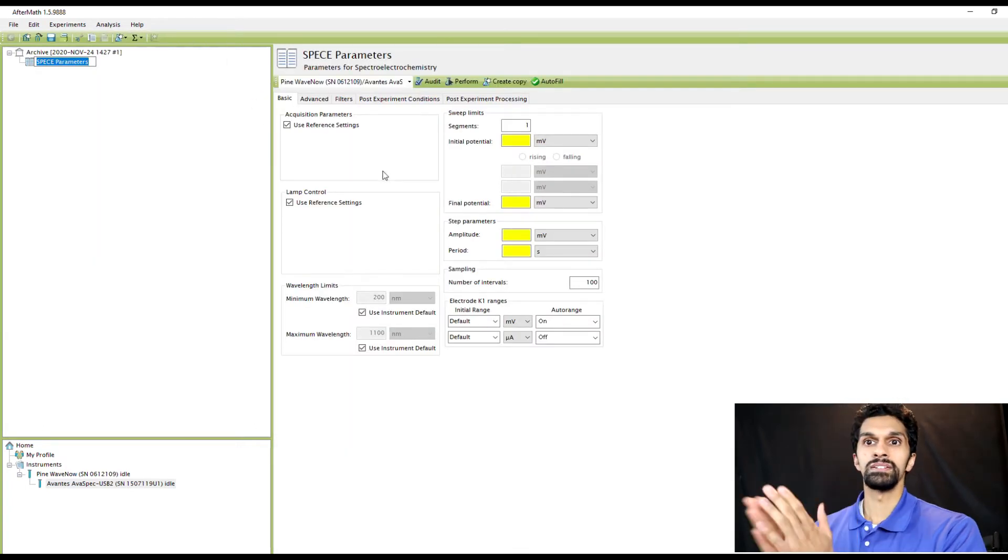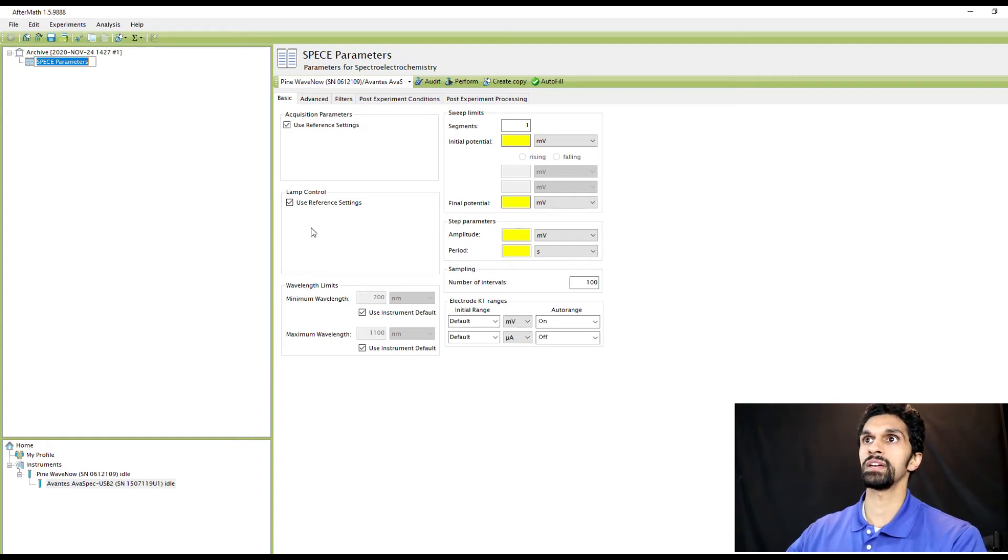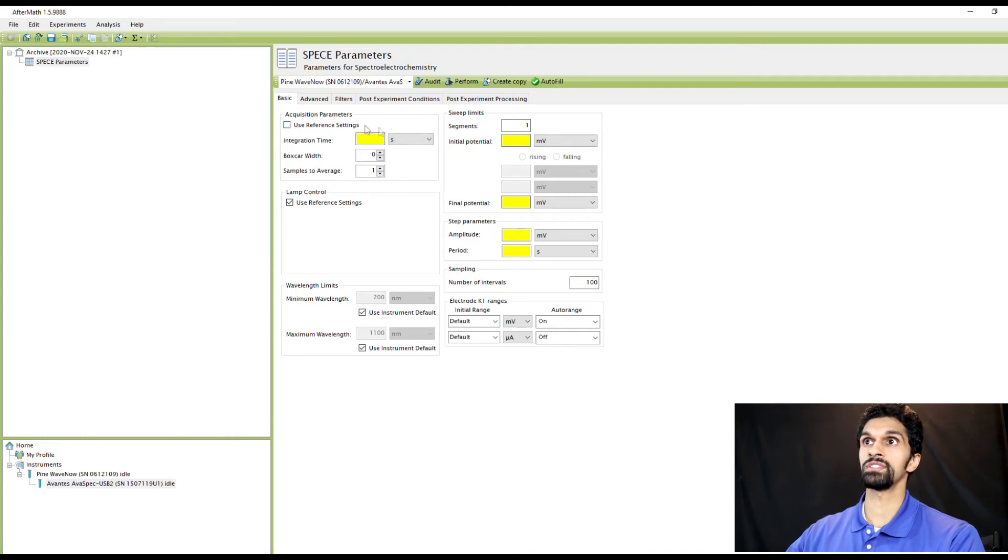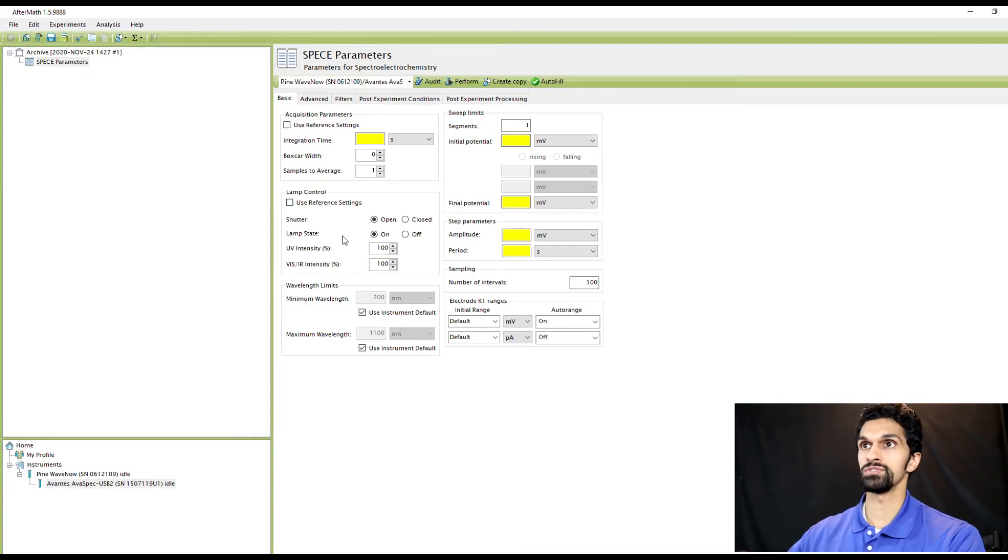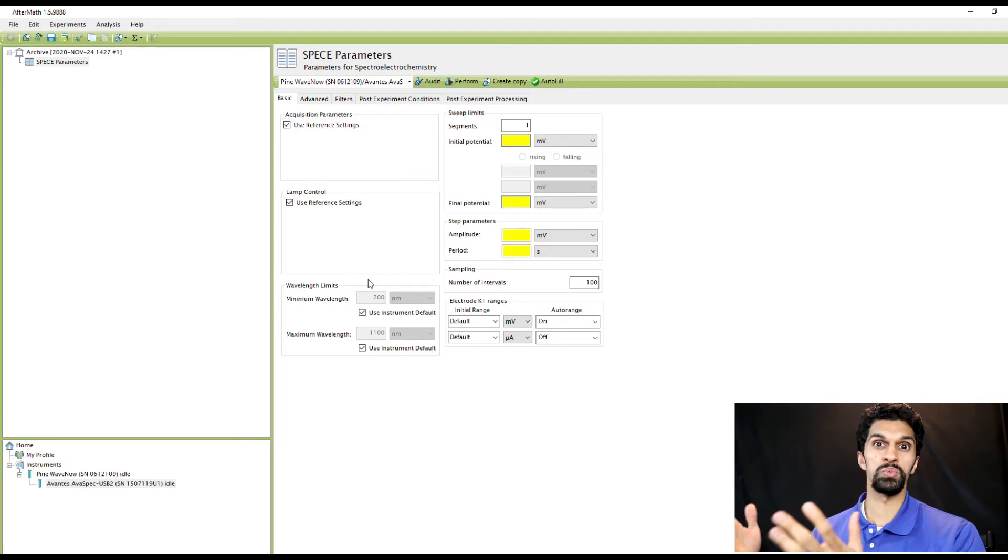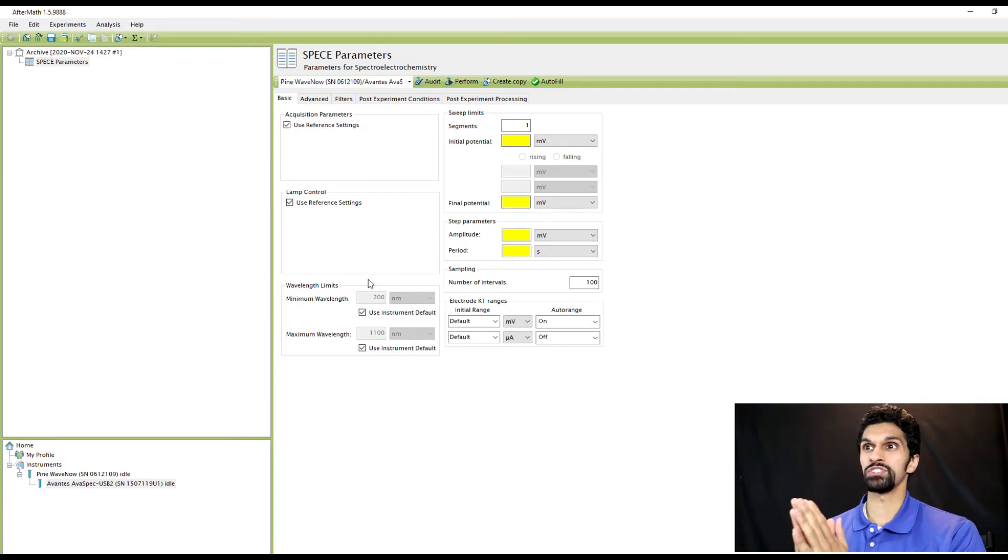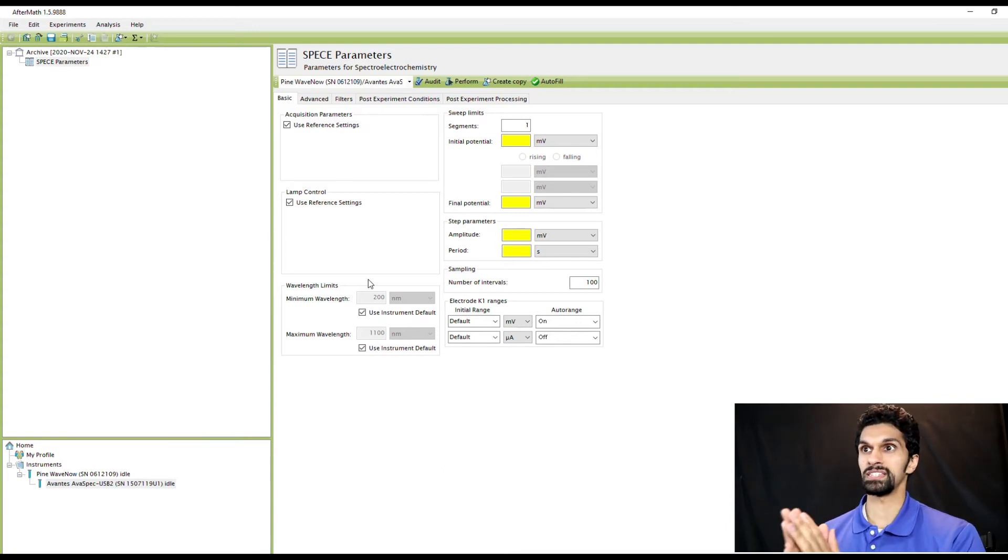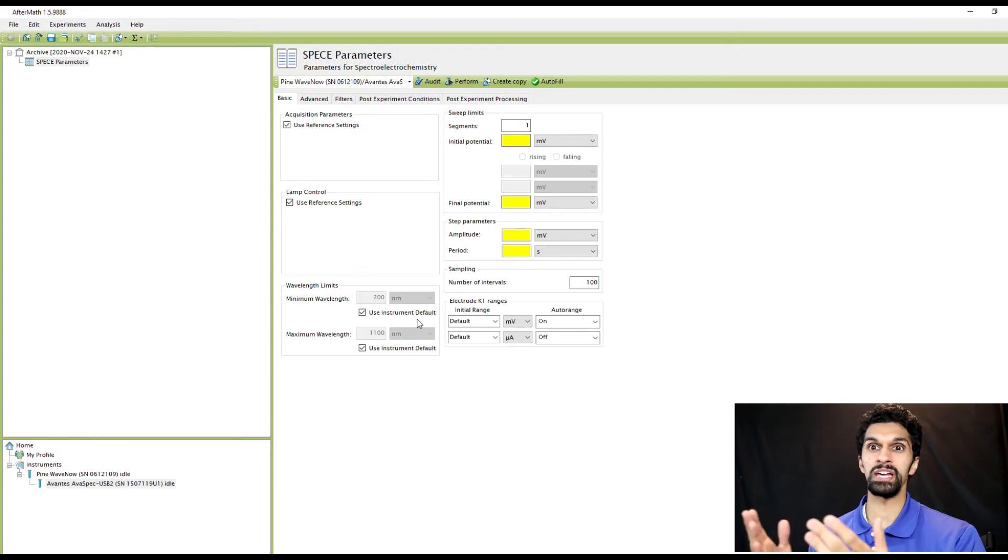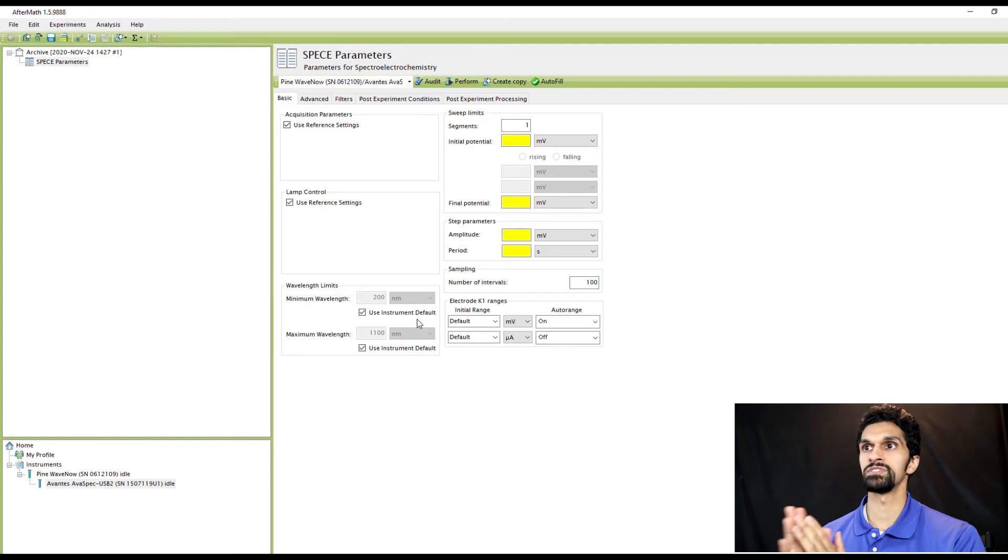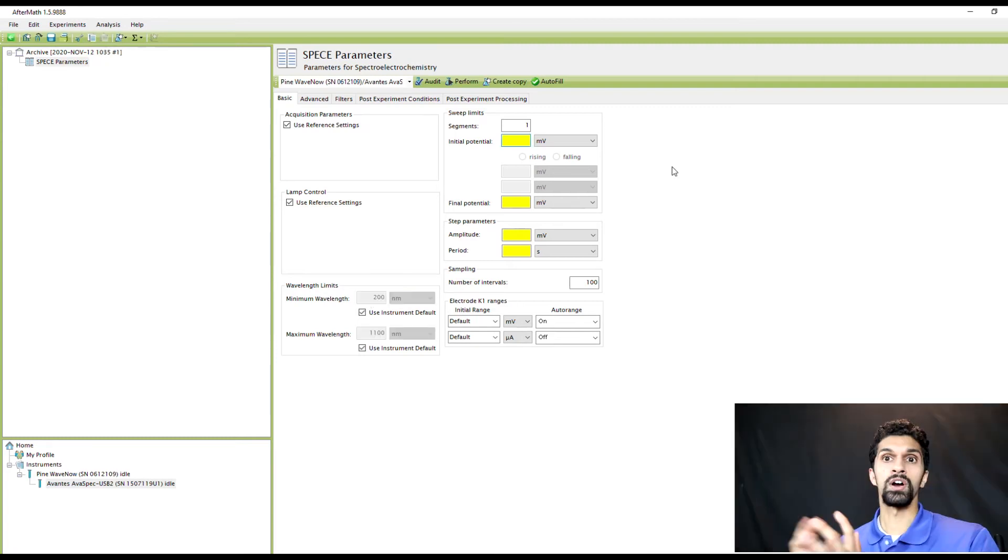The spectrometer controls that I showed you before, the acquisition parameters and lamp control, are all over here. I'm just going to use the reference settings, but if you want to you can change them. You uncheck this and then change the reference settings or uncheck the lamp control and change the lamp control. Next I'm going to go over the wavelength limits. The wavelength limits are actually just what is displayed after you've collected the spectrum. The spectrometer will always collect the maximum range allowed, 200 to 1100 nanometers, but if you only want certain spectra to be displayed within a specific range like the visible 400 to 700 nanometers, you can uncheck the instrument defaults and manually type in what limits you want selected.